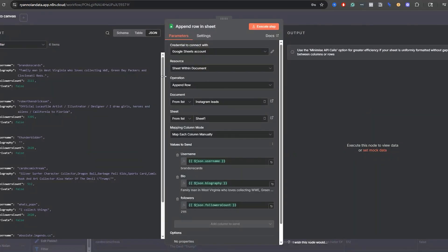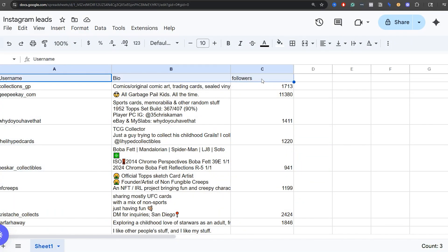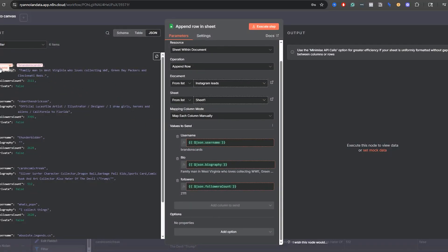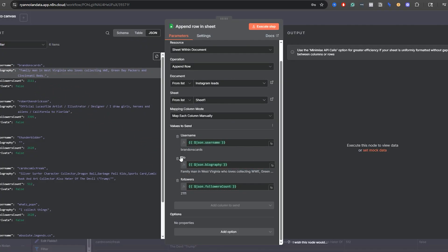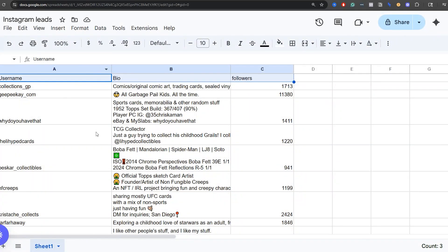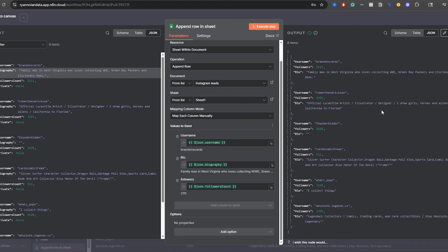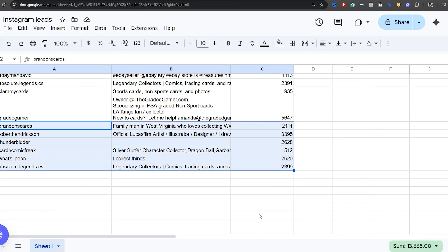Lastly, I append a row to a Google Sheet. I used my Google Sheets login, set operation to Append Row, found the sheet called 'Instagram leads' — which has username, bio, and followers columns — and mapped each field by dragging and dropping username, bio, and followers. I don't need the private field anymore since we've already filtered. We had 16 rows before. Click execute step — node successfully executed — and in real time it's updated to 22 rows.